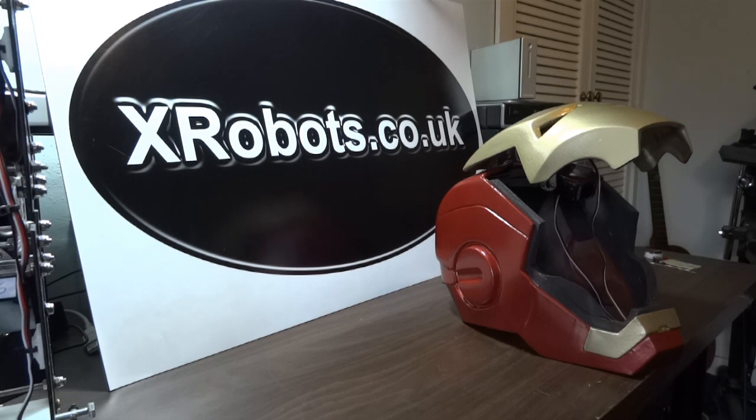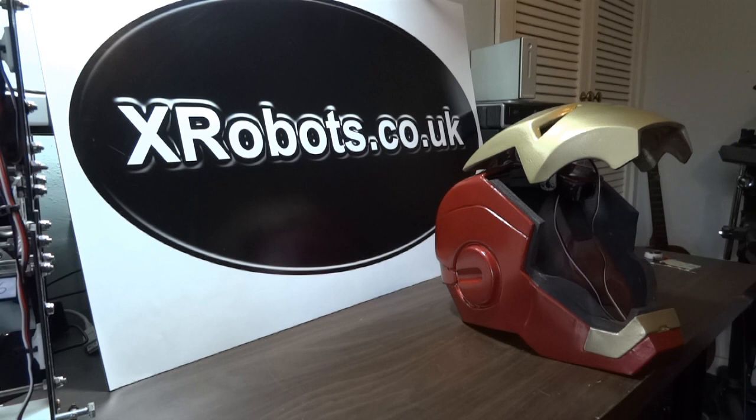Hello, this is James from xrobots.co.uk. This is the third video in my series of electronics tutorials.